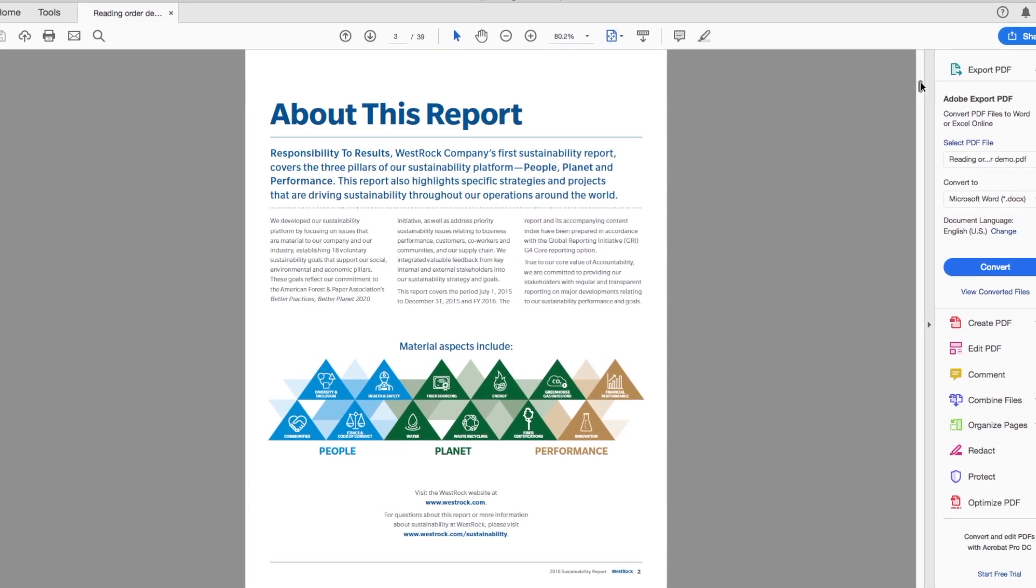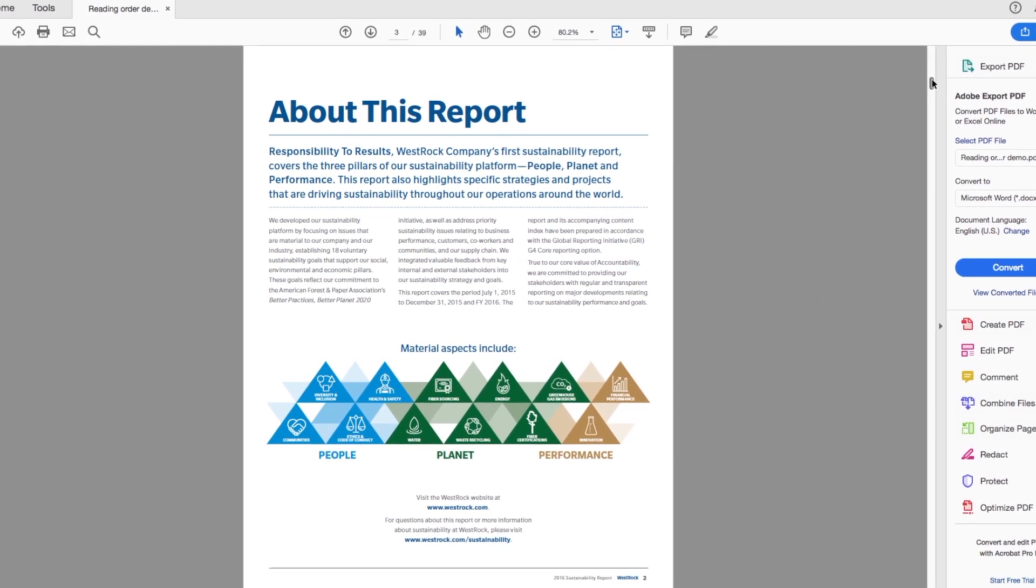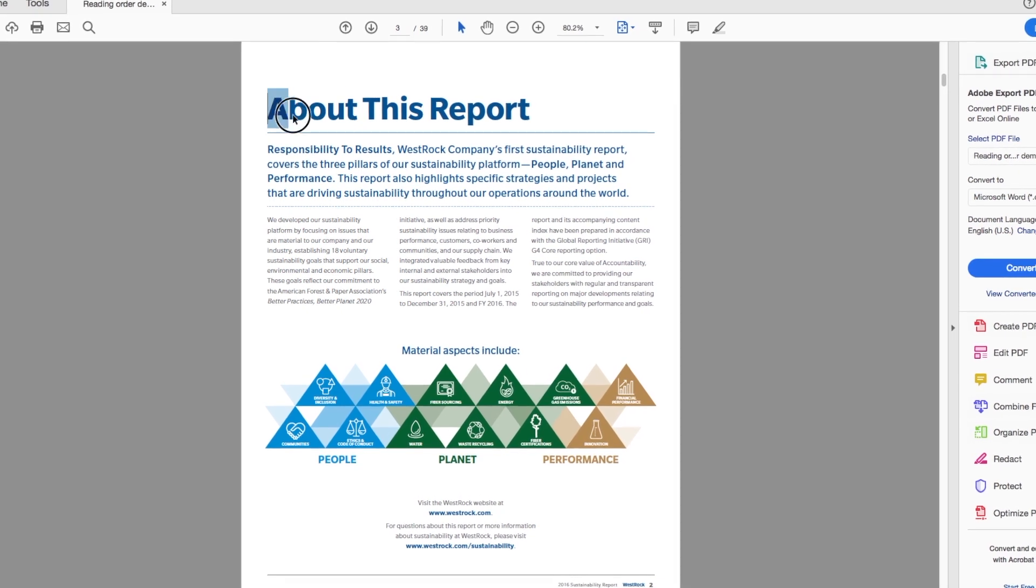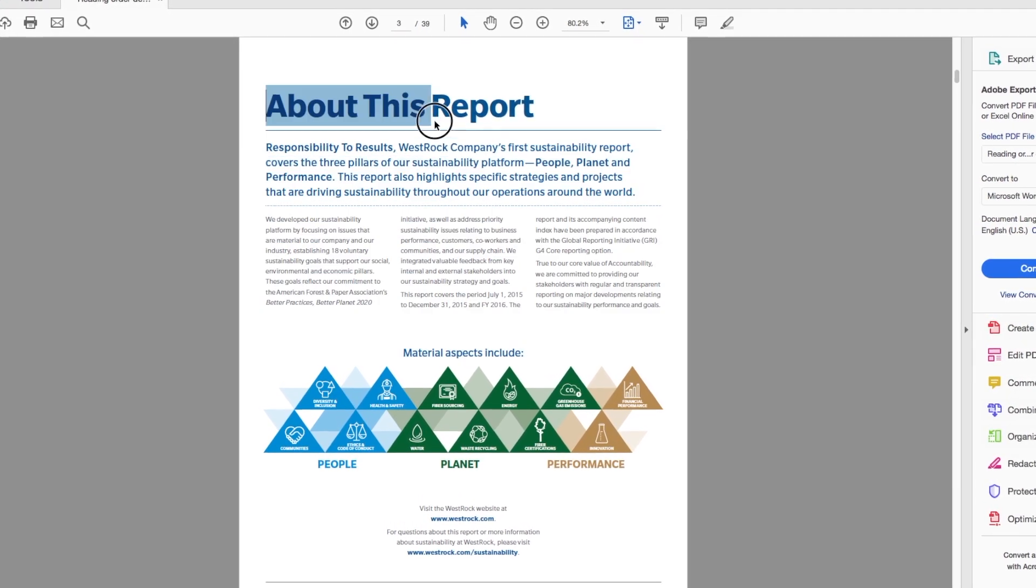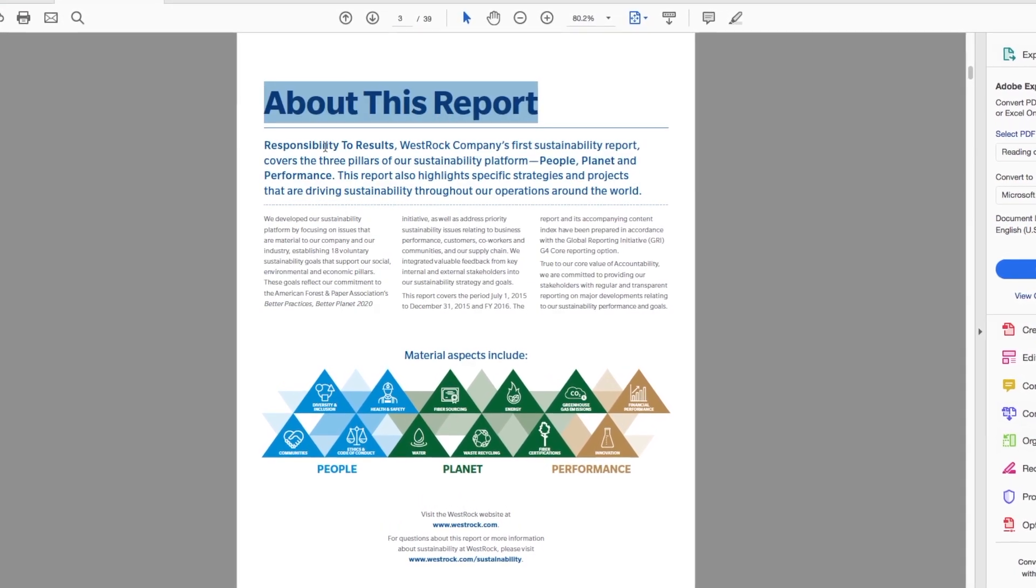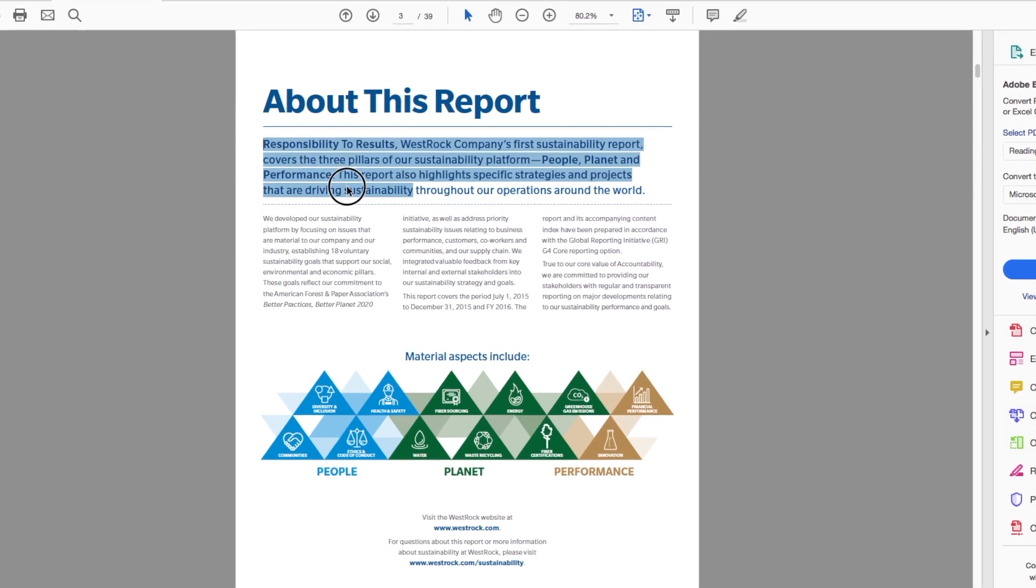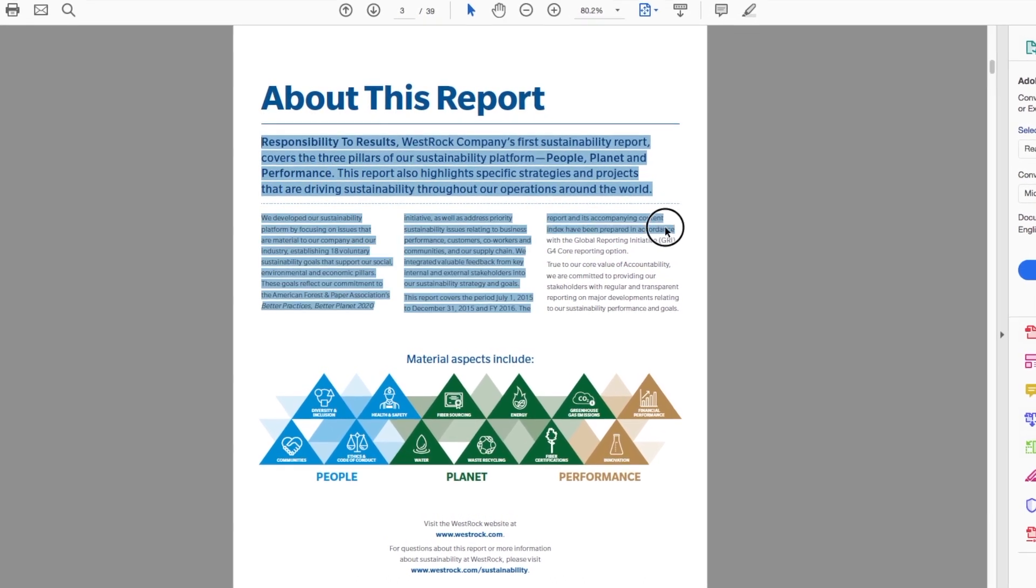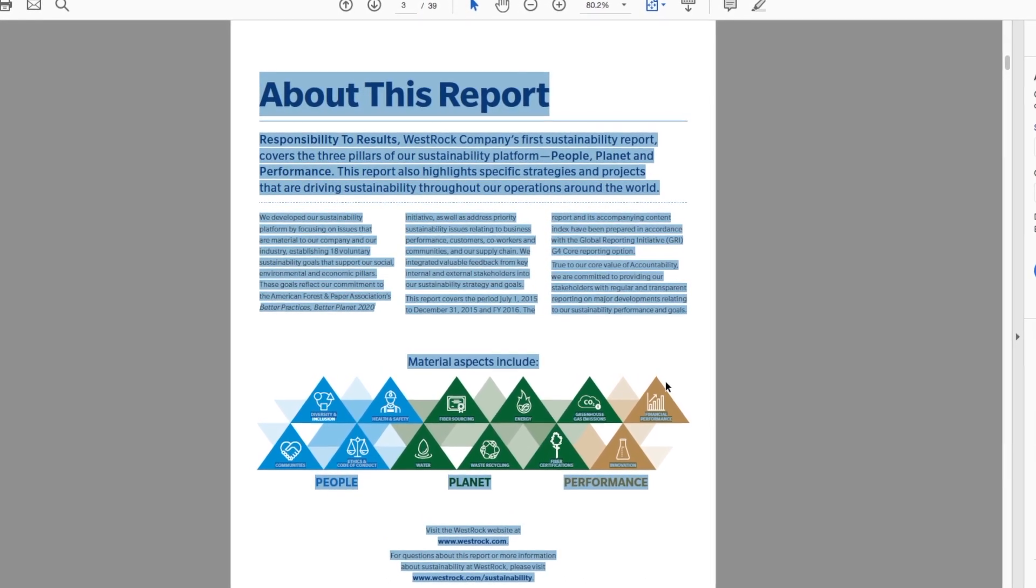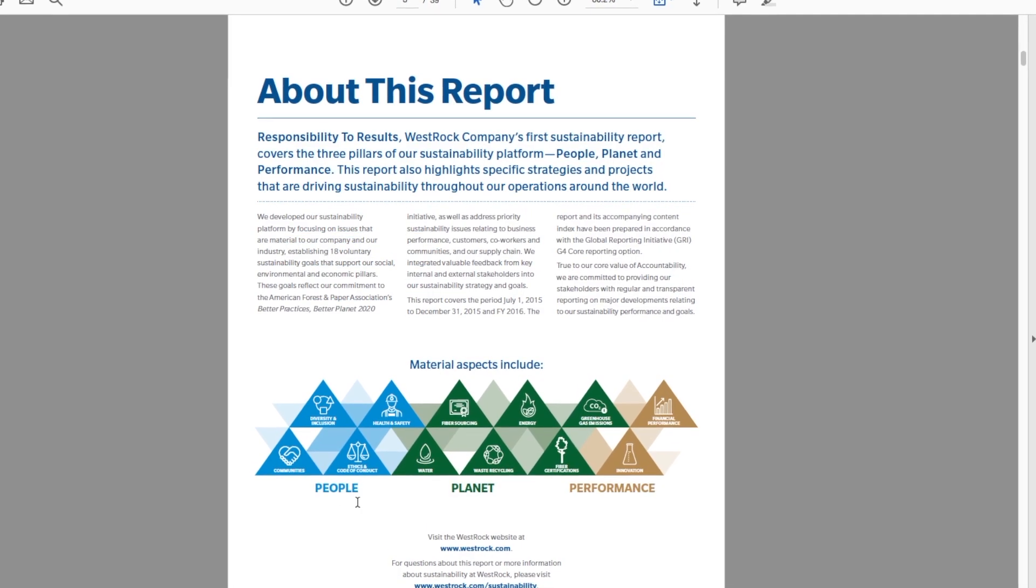See here, if you try to select the text, the selection jumps around and does not follow a logical reading order. Additionally, it isn't discerning between the heading and the rest of the text. It is treating all of the text in the document as the same.